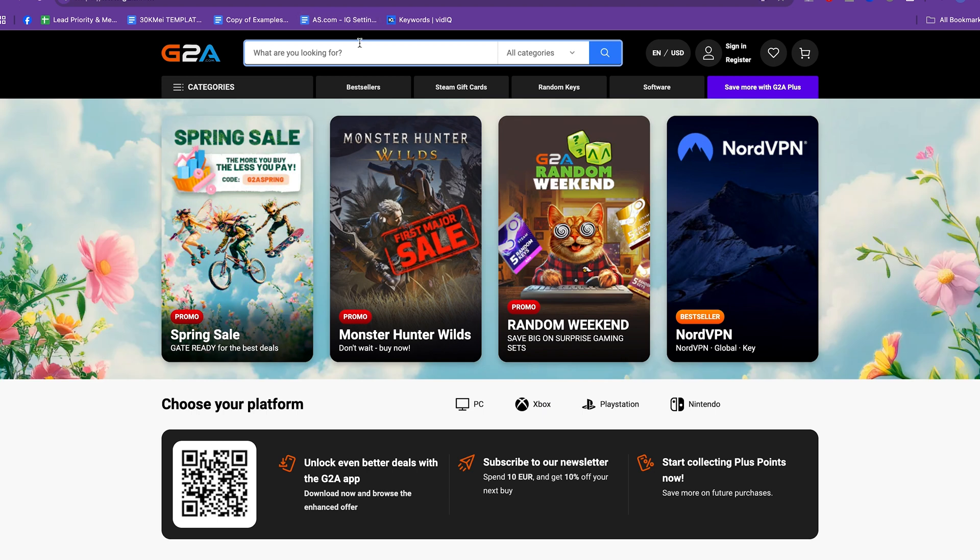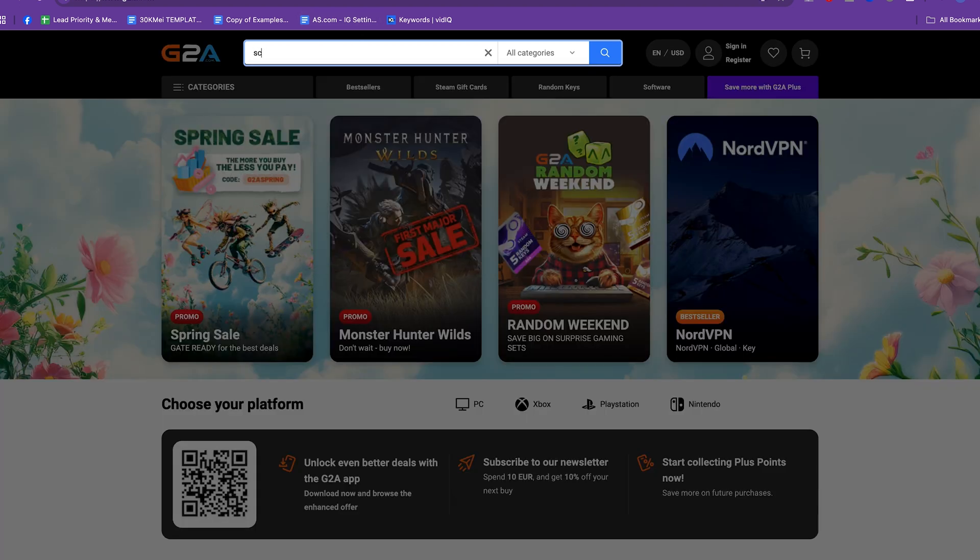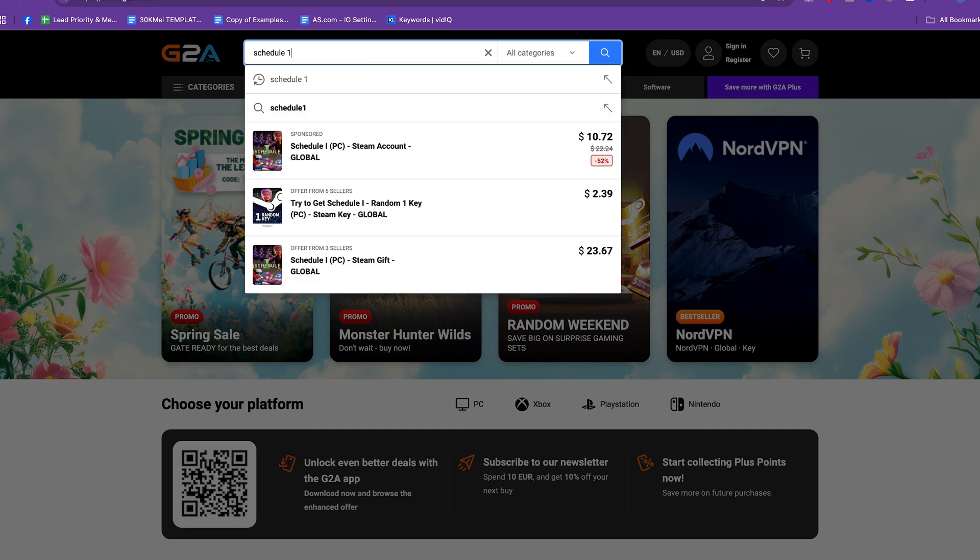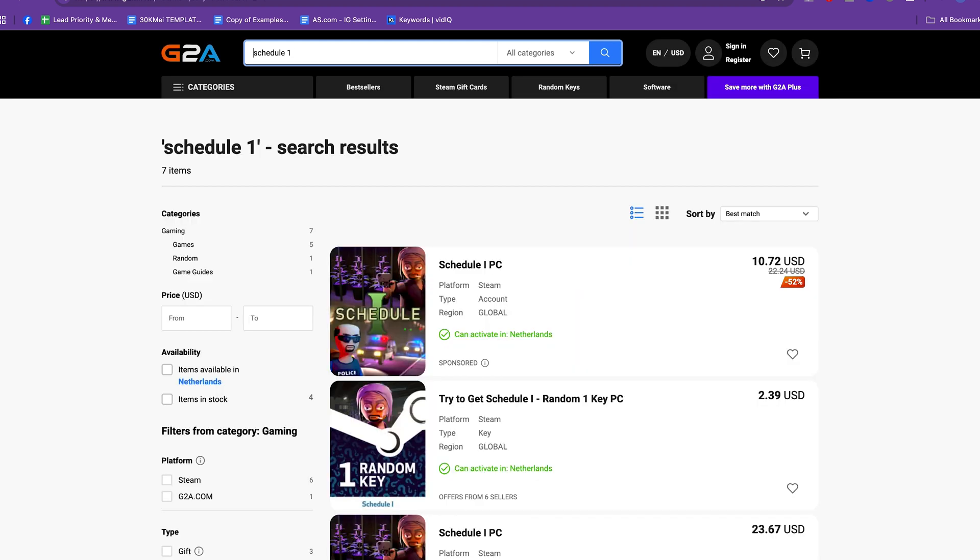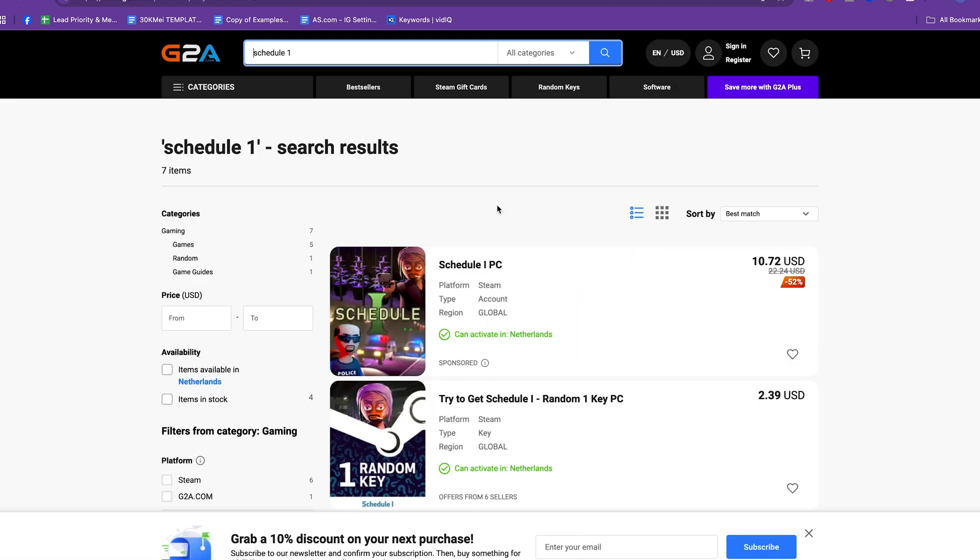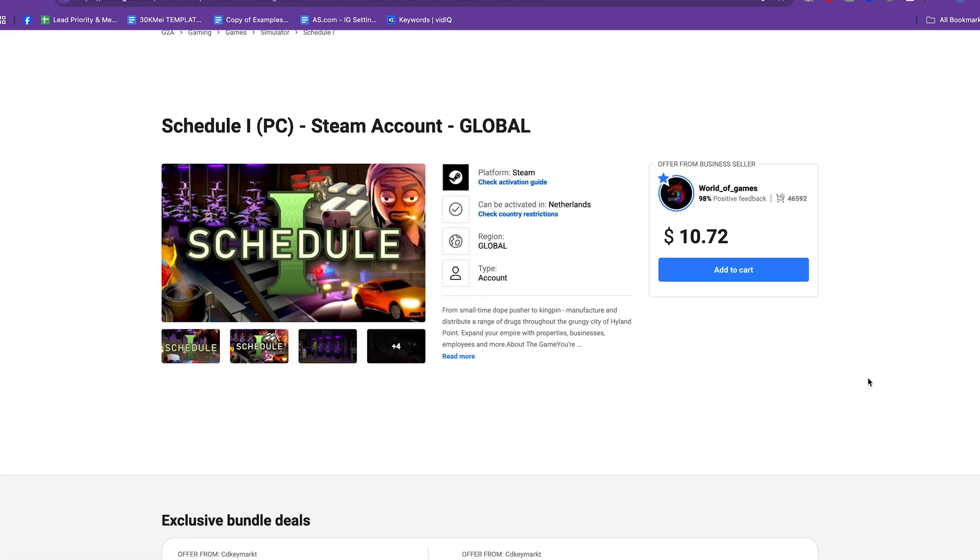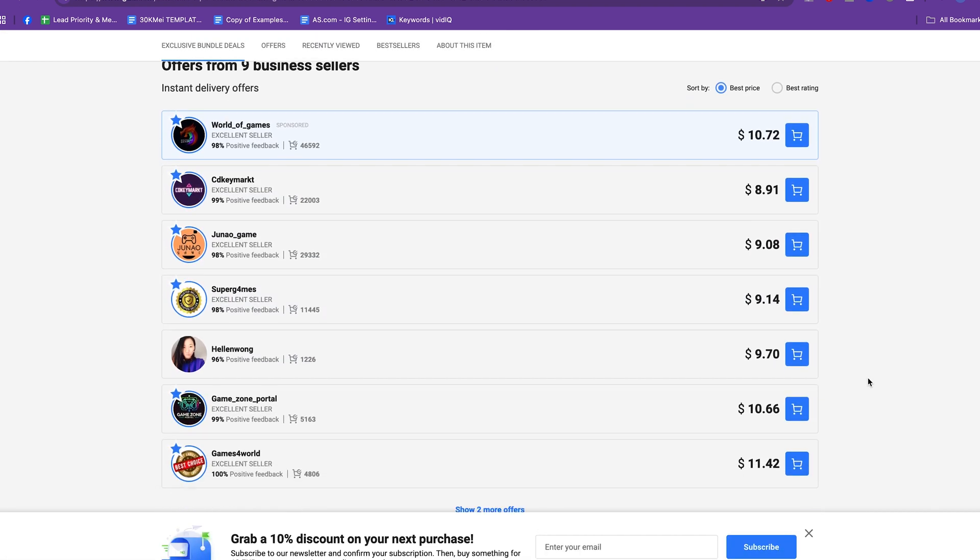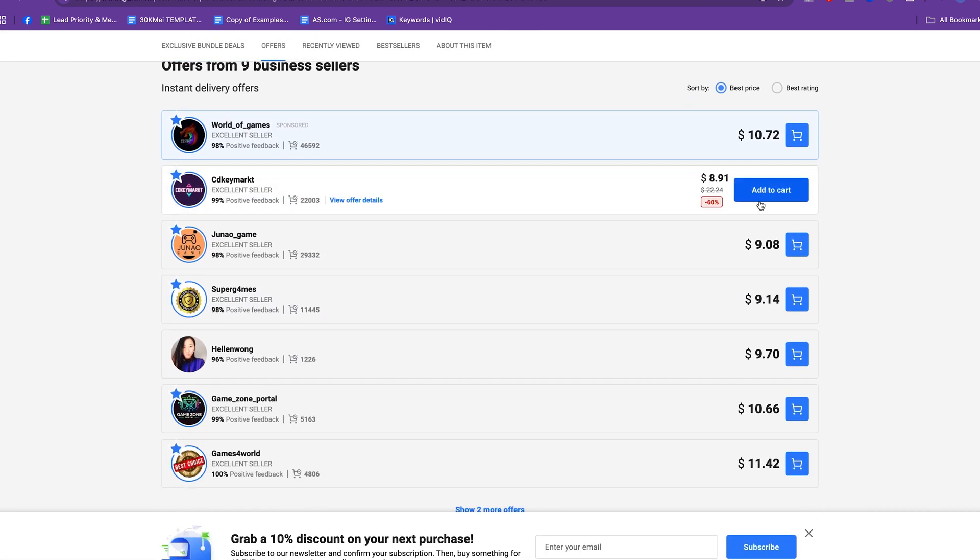And if we type in here Schedule One, you see that we can buy it here for eight dollars and 90 cents, so literally half the price.